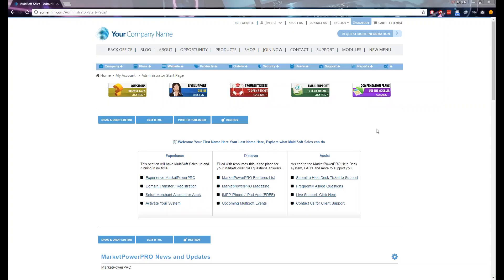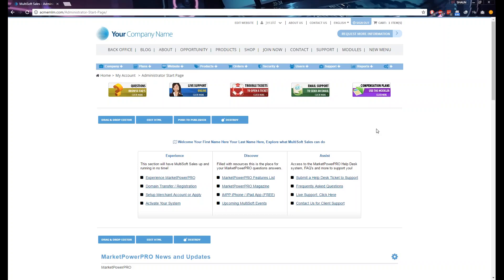Hello everyone, my name is Gerald from Multisoft Corporation, your MLM solutions provider. Do you want to know how to configure your commission payment method using your Market Power Pro MLM software? By configuring your commission payment method, you will be able to collect data from your distributors and pay their commissions out. These are the steps to add your own commission payment method.